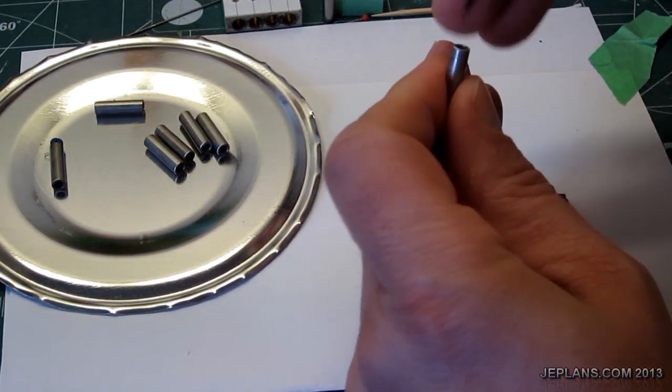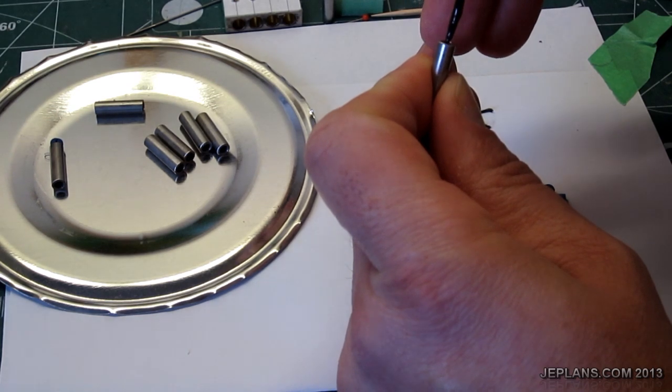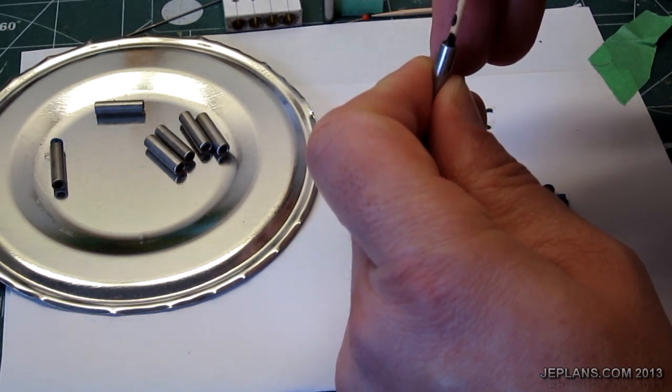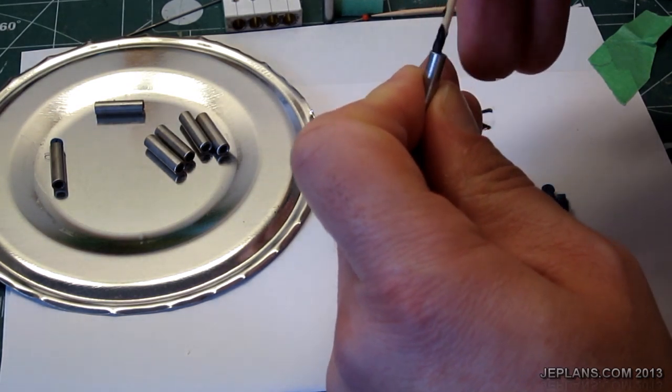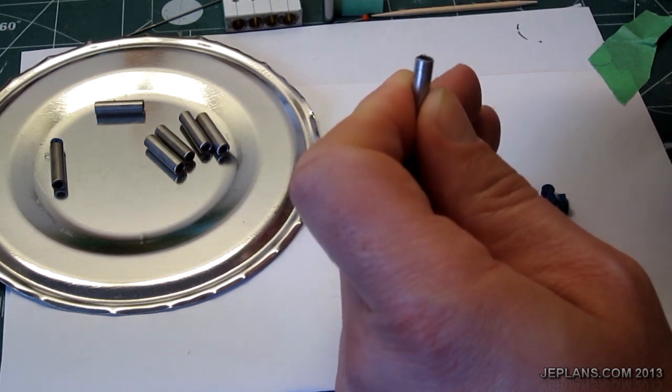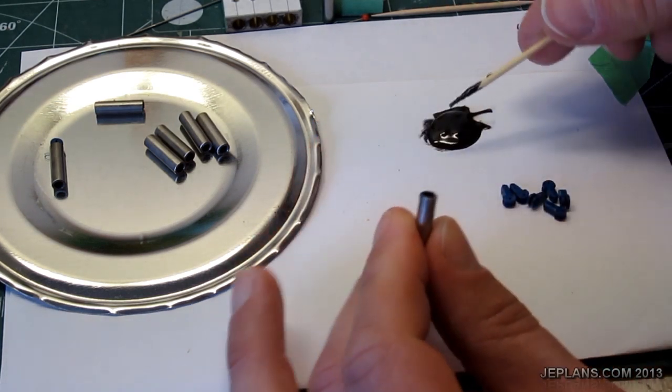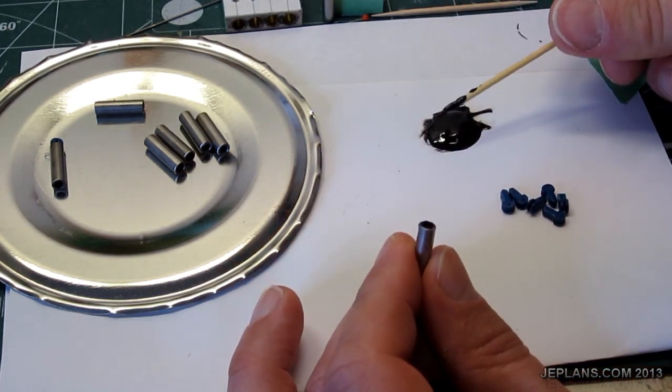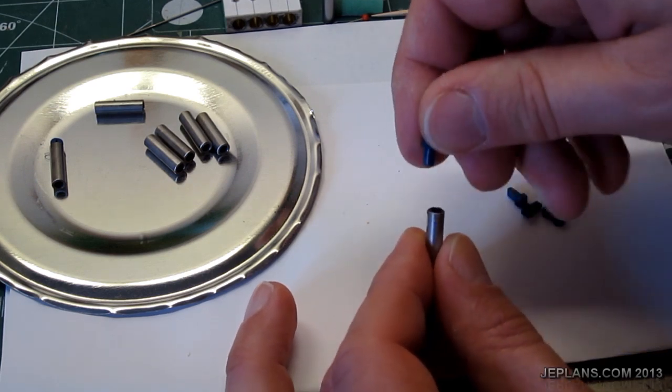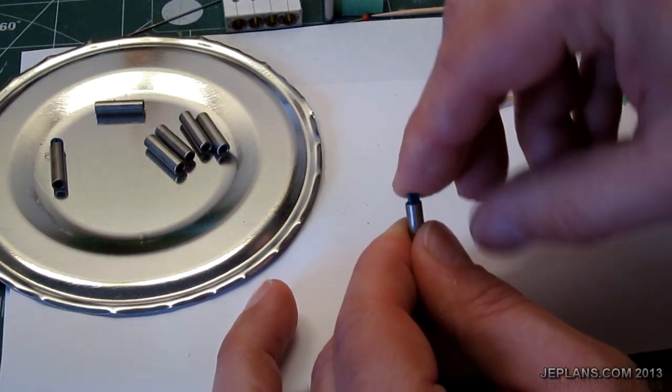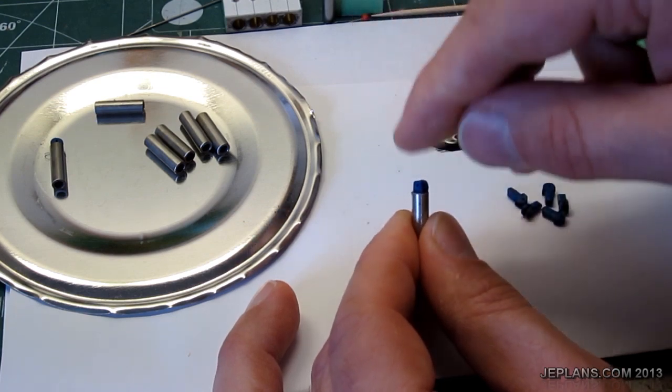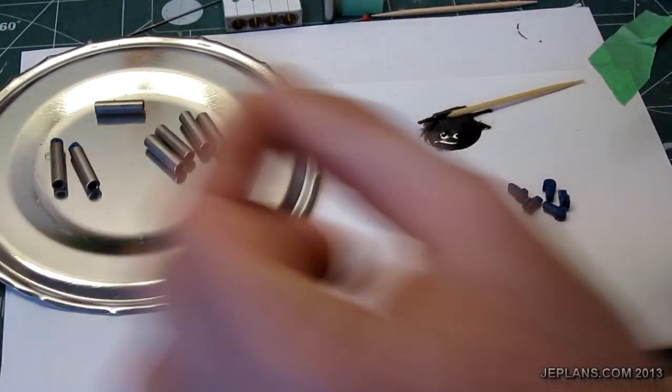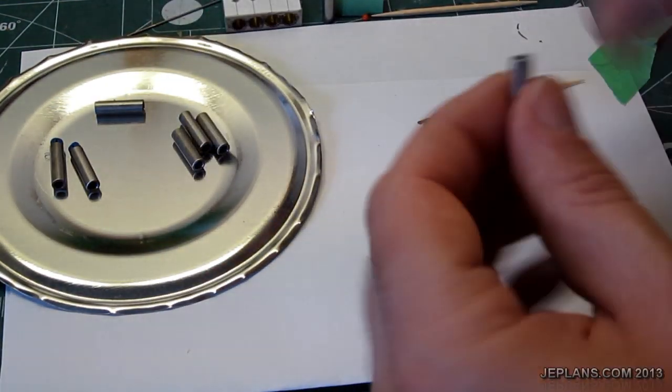Later on when I plug the other end, I'll use the piece I'm plugging it with to plunge some more glue in. I expect this will hold fine.